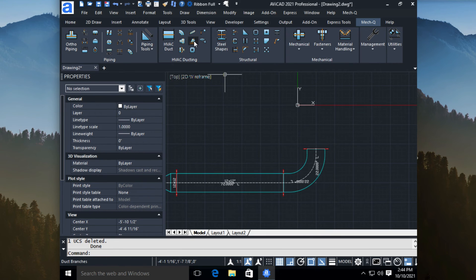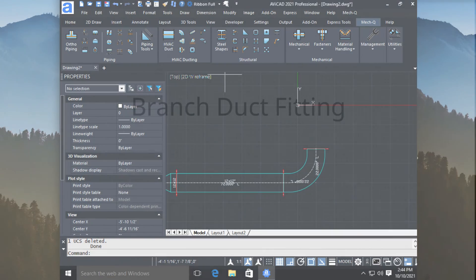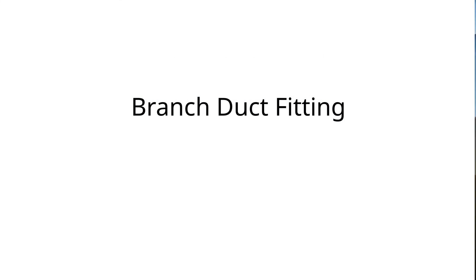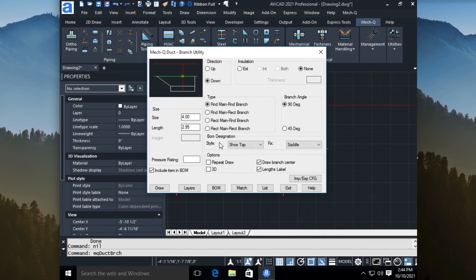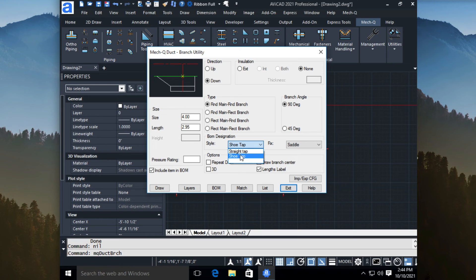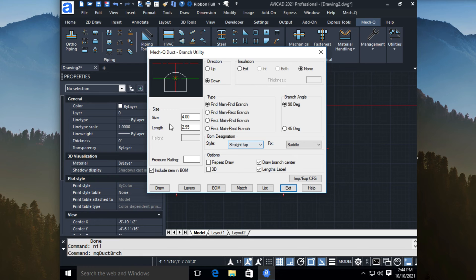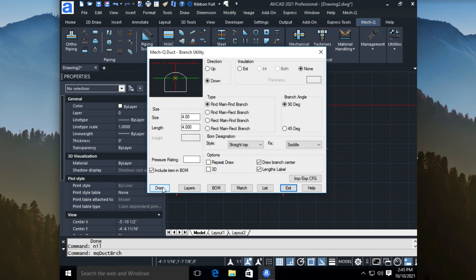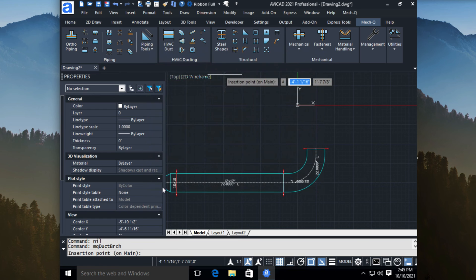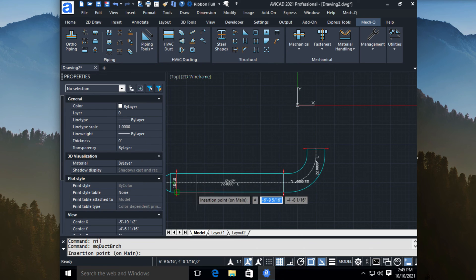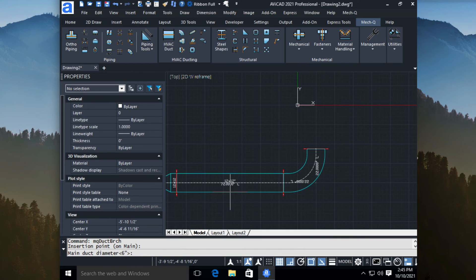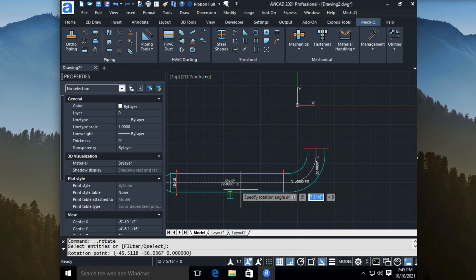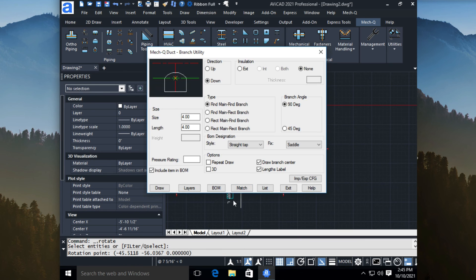Let me just show you one more, and that's the branch selection. And from here, it's just a matter of choosing what style. We have a straight tap or we have a shoe tap. Let's just go with the straight. And it's a 4 and the length of it is almost 3. Let's just say a 4 by 4. And we can just go ahead and choose draw, just like before. And we can pick the midpoint of the duct here, put it in. The diameter is actually 12 inches. And then it's going to ask us to rotate that in.